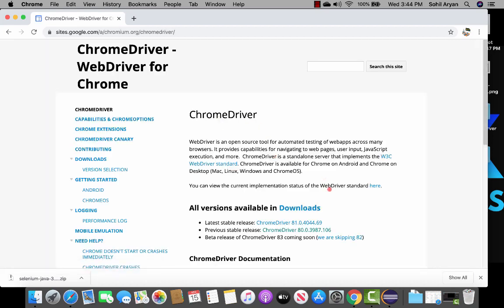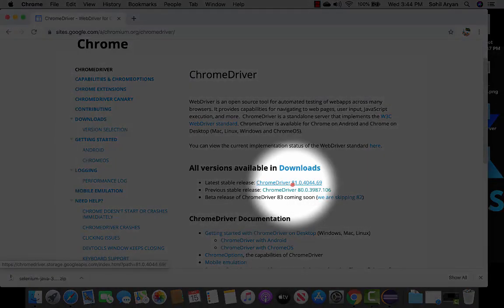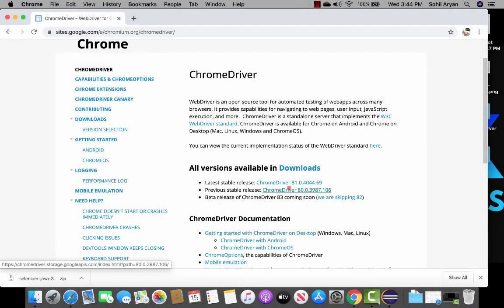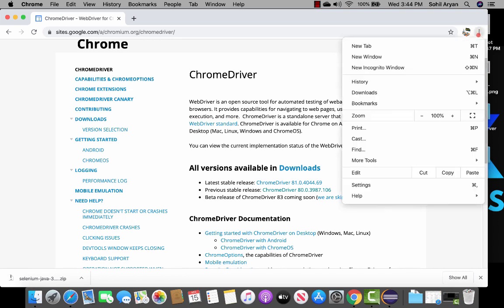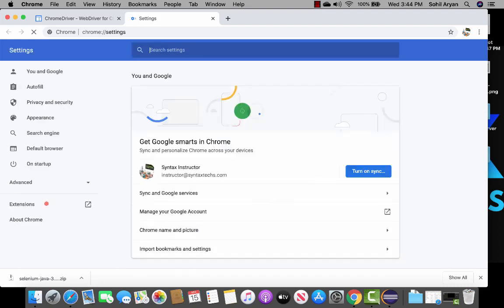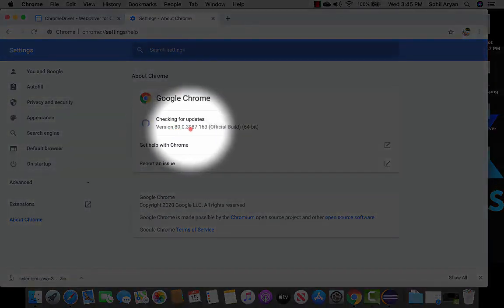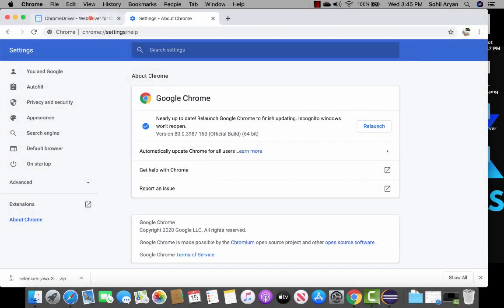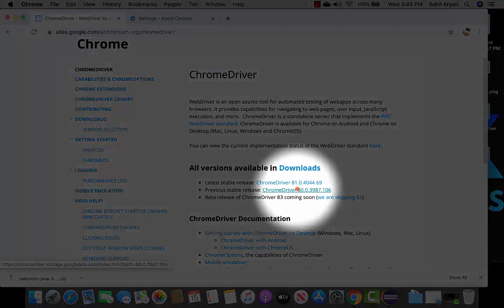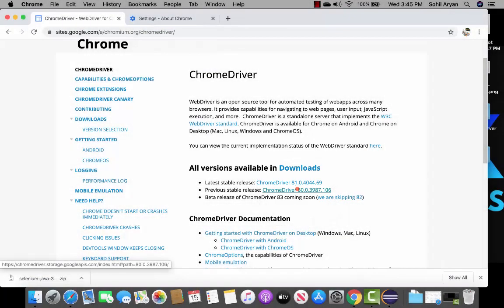Click on documentation for Chrome driver. You'll see different versions available, such as 81 and 80. Don't blindly select one — make sure to check the version of your Chrome browser and download the corresponding version. To check your browser version, click the three dots, go to settings, and on the left-hand side click about Chrome. Here you can see which version you currently have installed. I have version 80, so I have to download version 80. Selecting the right version is very important — if you don't, you will face issues.